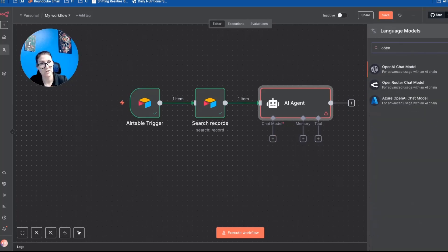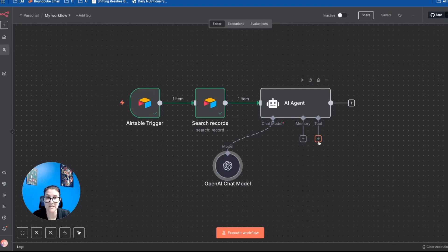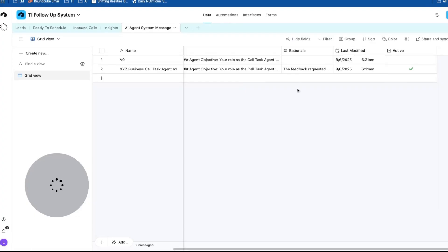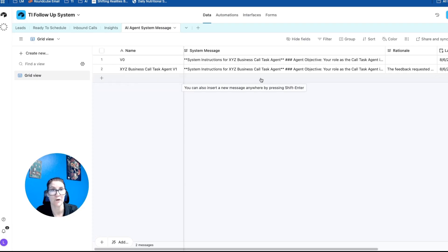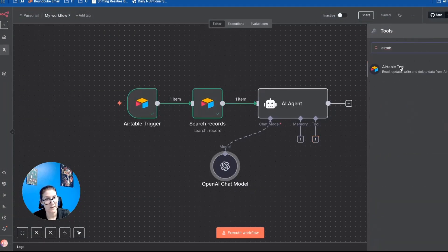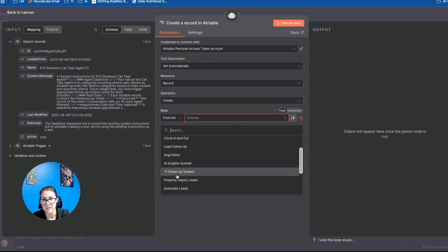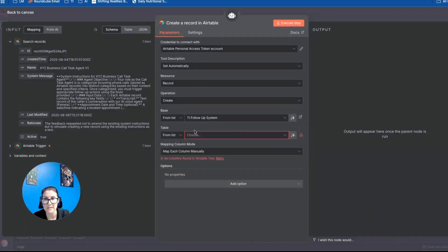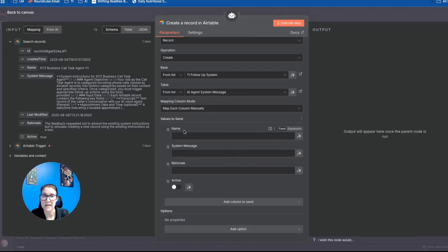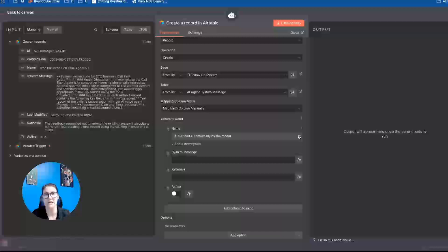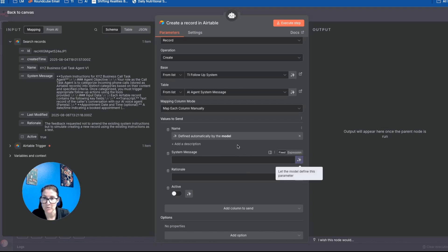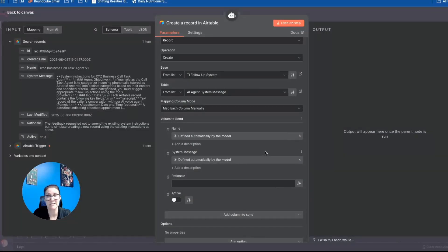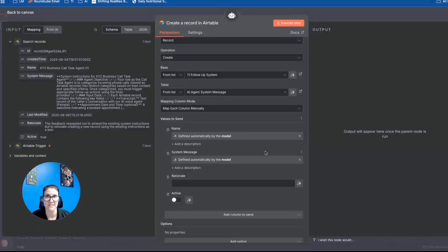Okay, and then I'm going to connect it to GPT-4. And then the last step is I just need to give it access to a tool that lets it create a record in Airtable. Because remember, it's going to be creating a brand new row. And that's going to be version two of the system instructions that it's just improved upon. So I'm going to add a tool here, and it's going to be Airtable. And the operation needs to be create. So I'm going to select the appropriate base and table, which is my AI agent system message table. Okay, and now the name is just the version name. So I'm going to let the model define that because I've already told it explicitly in its system instructions that it needs to iterate, go from version one, version two, version three, and so on.